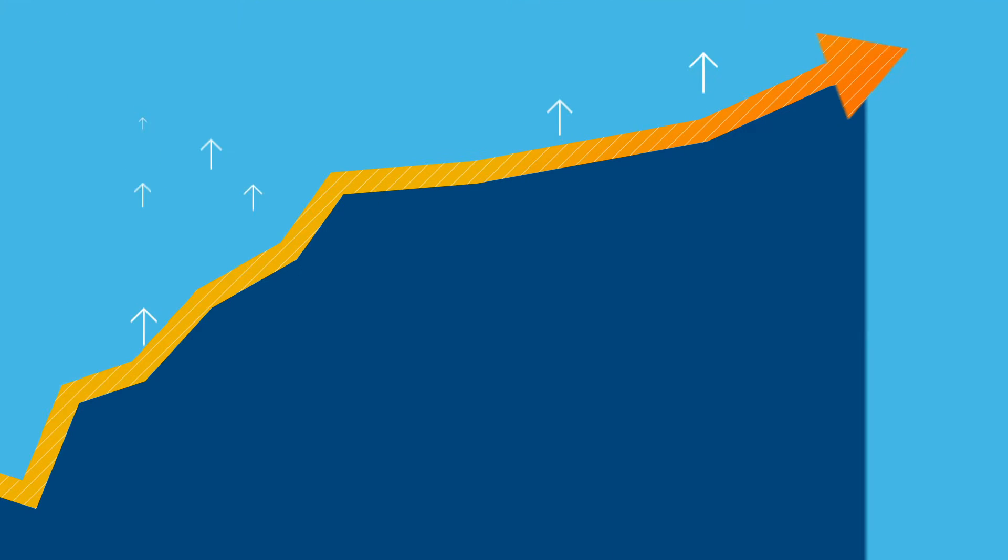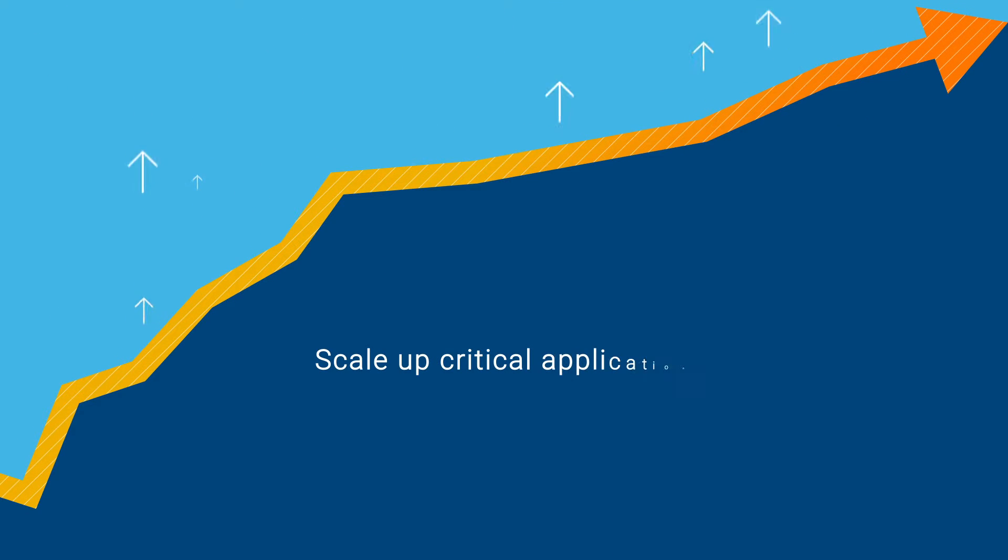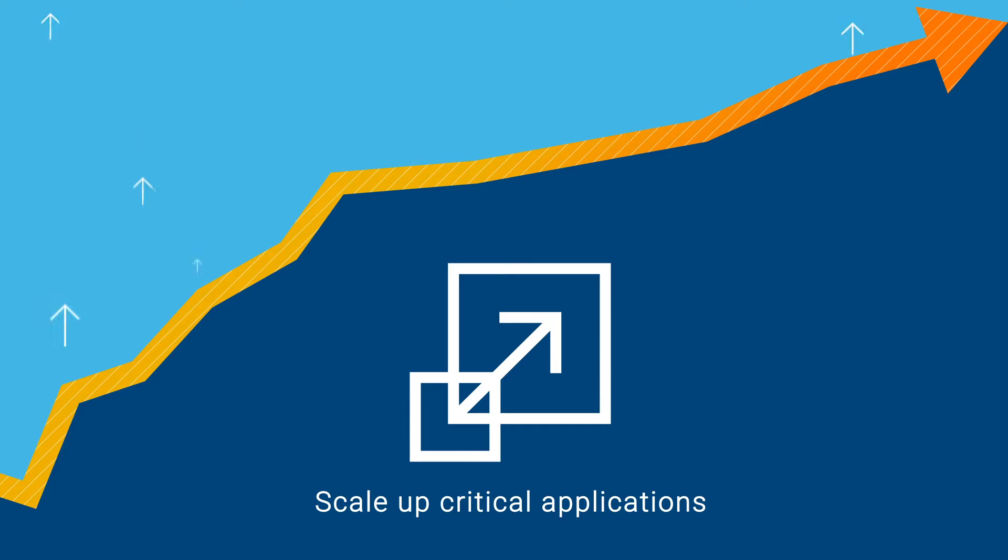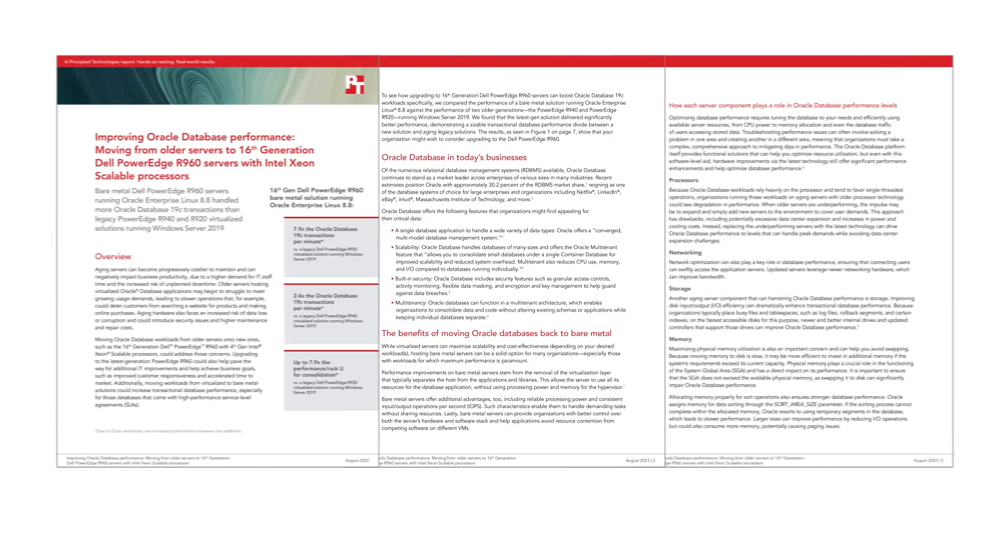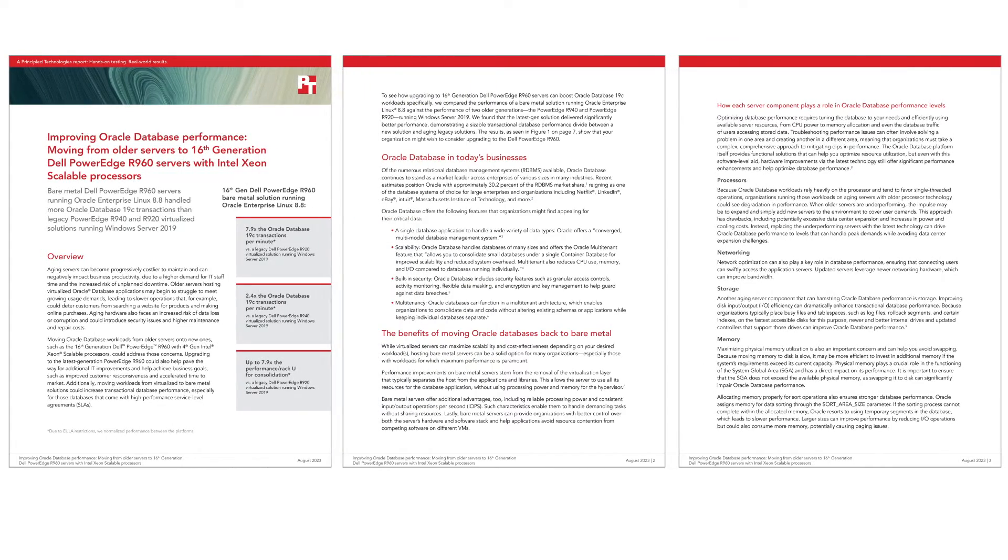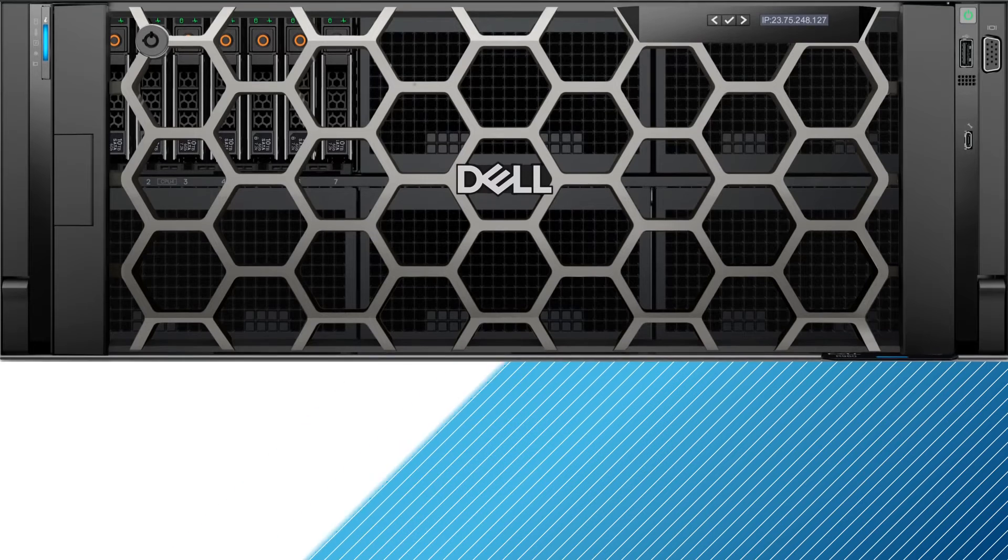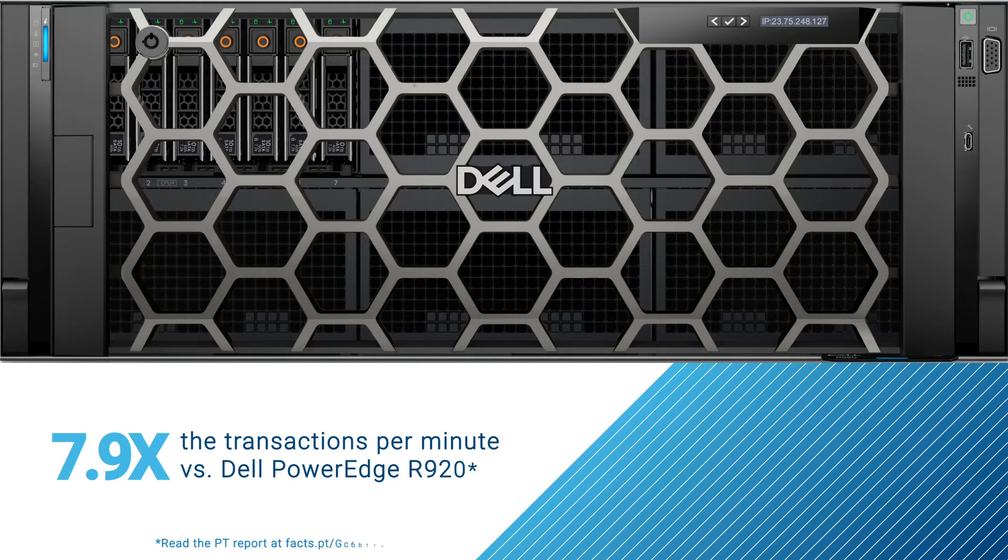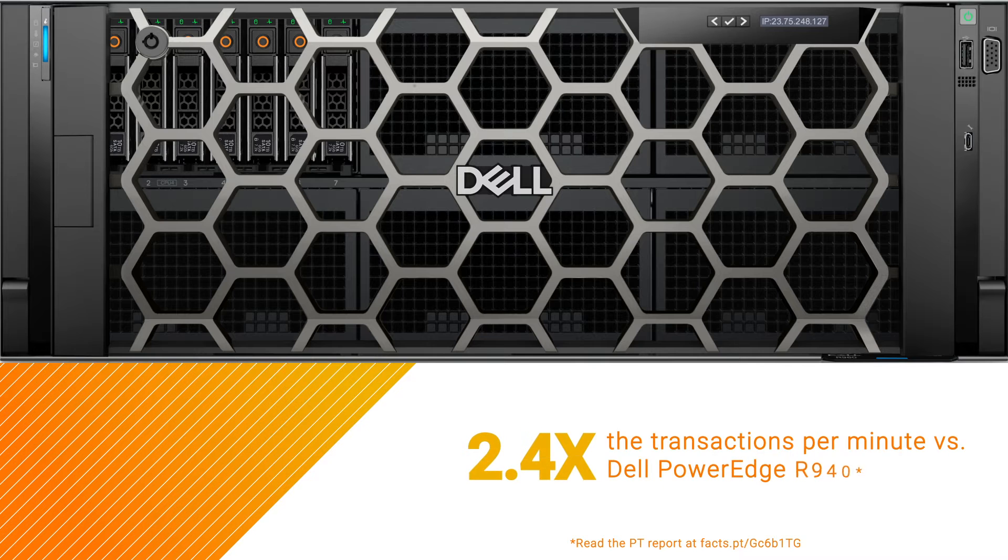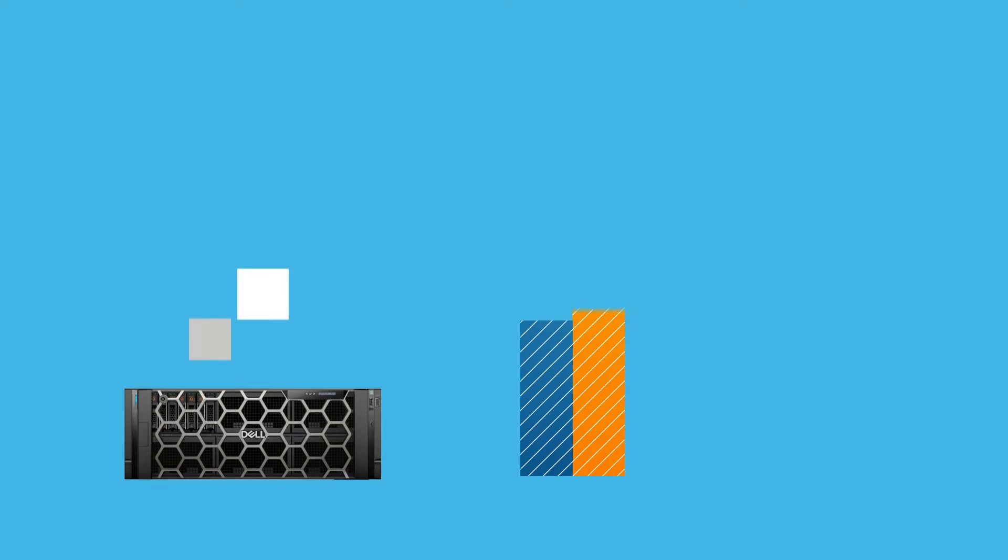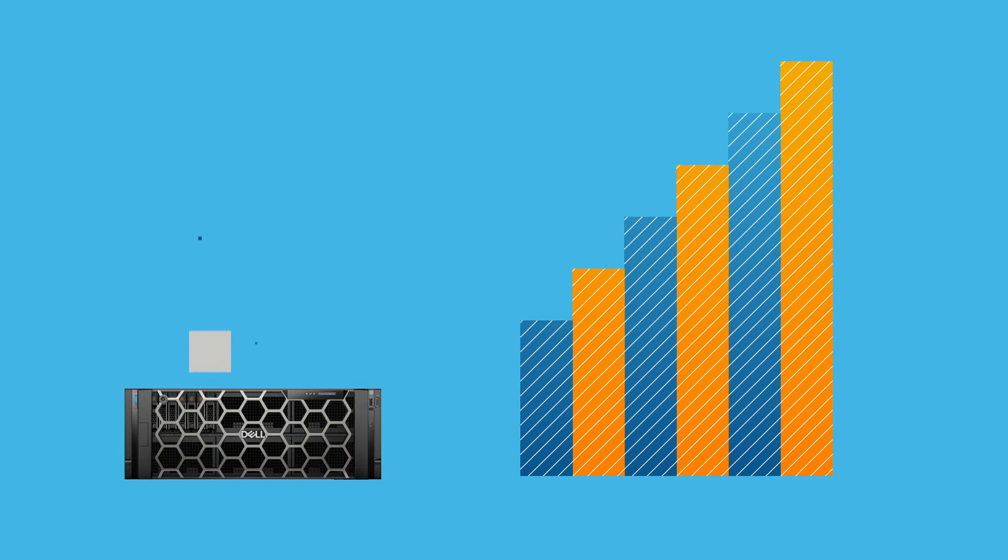And what about performance? The 4U air or liquid-cooled PowerEdge R960 can serve as the foundation for scaling up business-critical applications. Independent third-party Principled Technologies found that the server, with 4th-gen Intel Xeon scalable processors, topped its predecessor and legacy models in Oracle Database 19c performance. That means, for example, supporting more e-commerce orders while eliminating aging server performance issues.